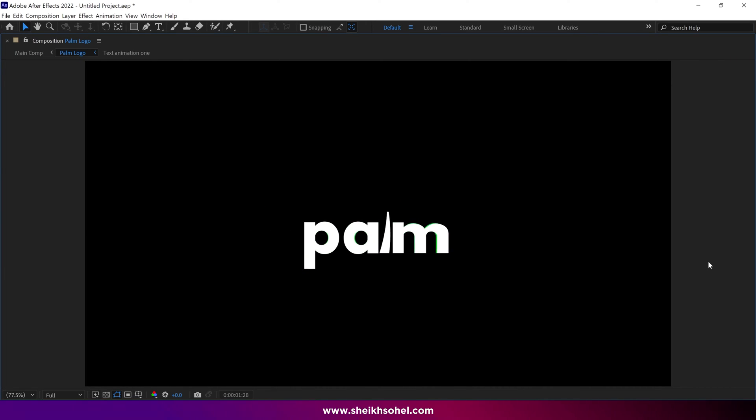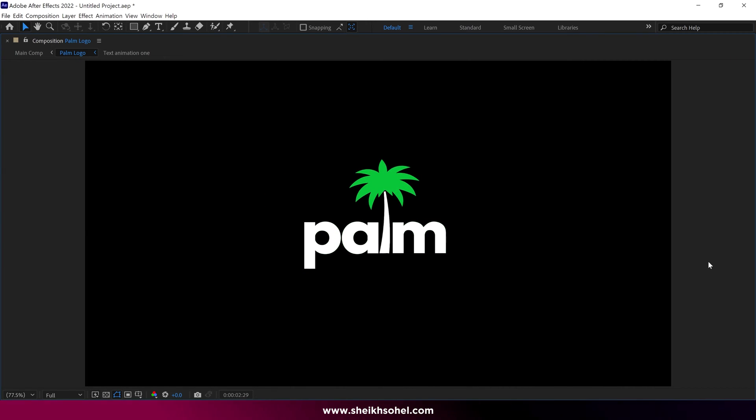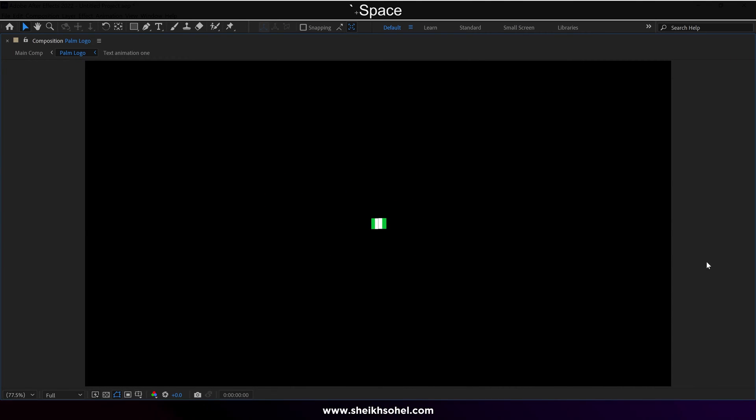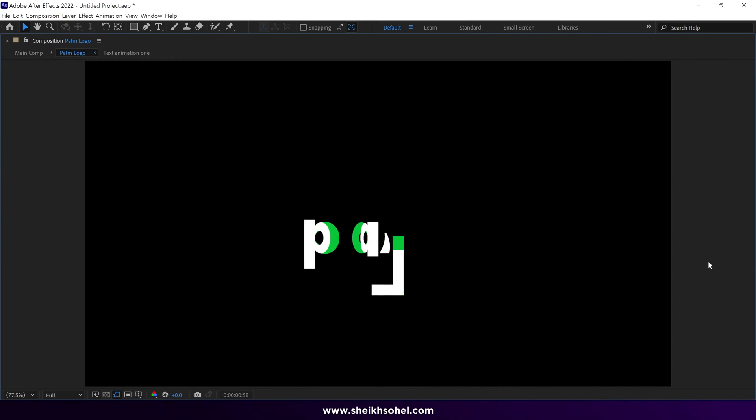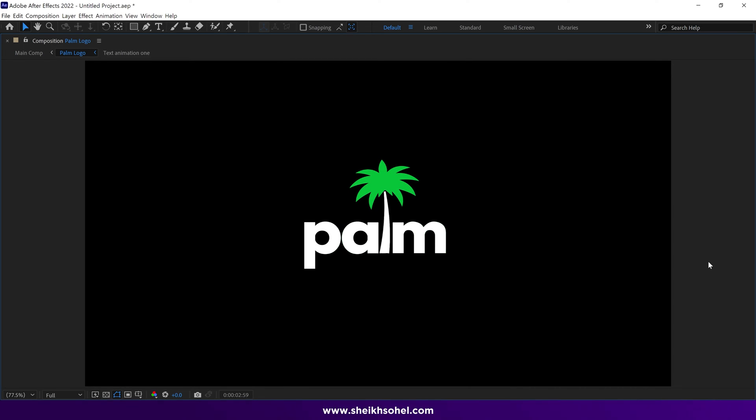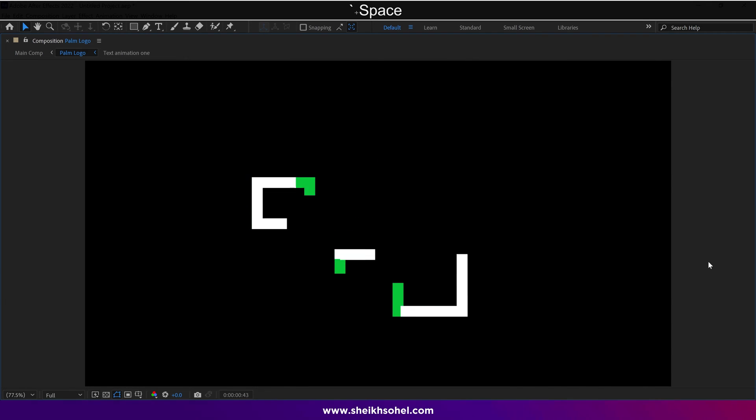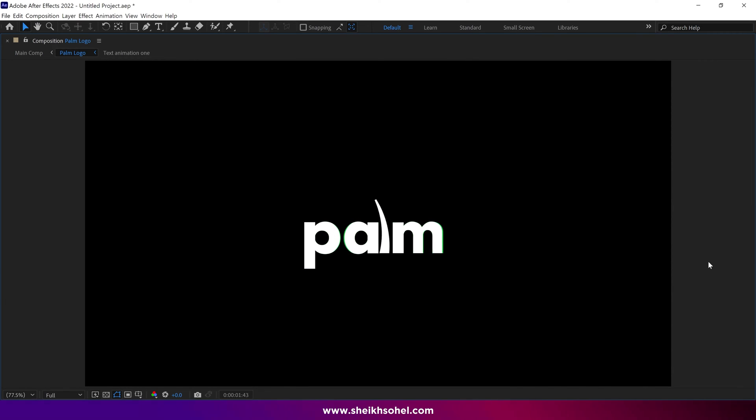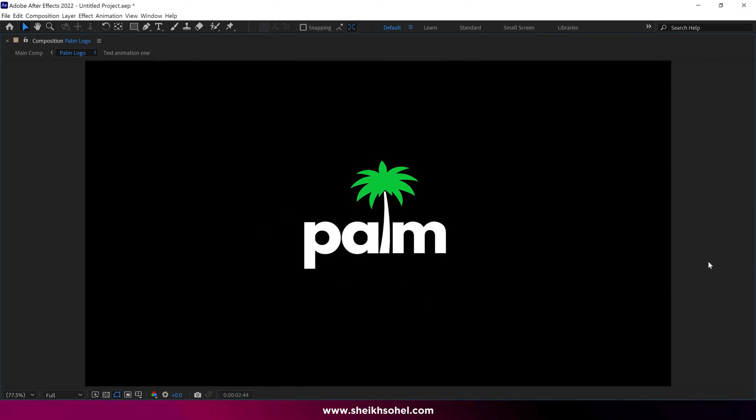Hello everyone, welcome back to another exciting tutorial on custom logo animation. Today you'll learn how to easily animate this type of logo animation in After Effects.